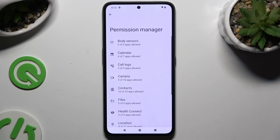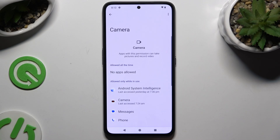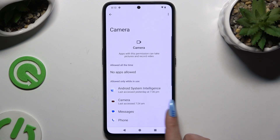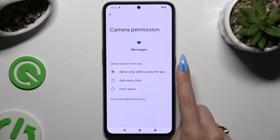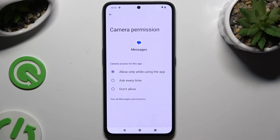Then tap on one of your device's features that you wish to manage. Select one of your apps and click on one of those options: Allow only while using the app, Ask every time, or Don't allow.